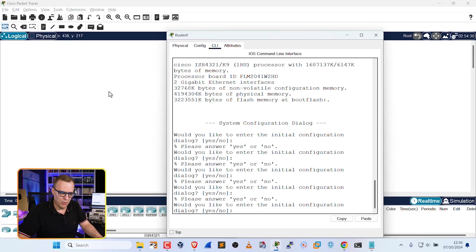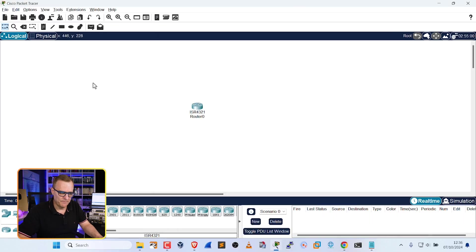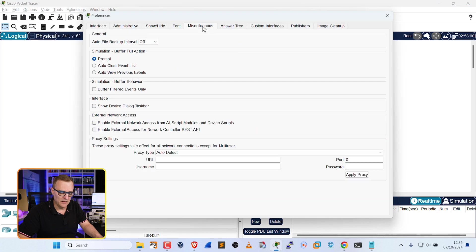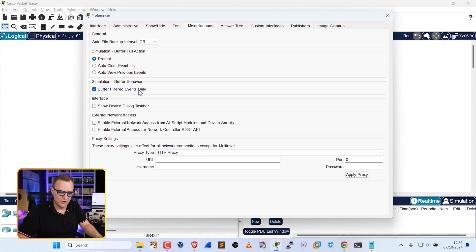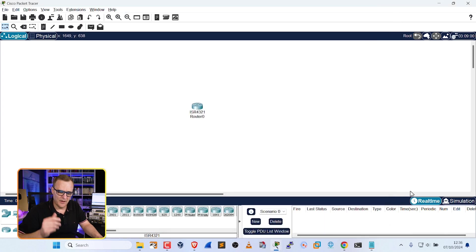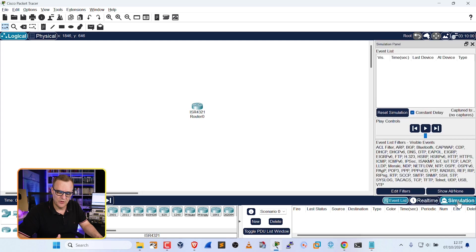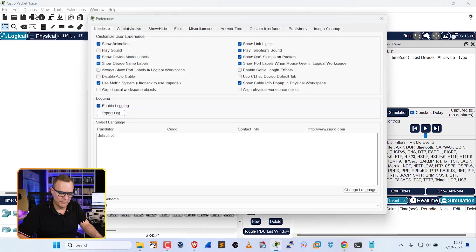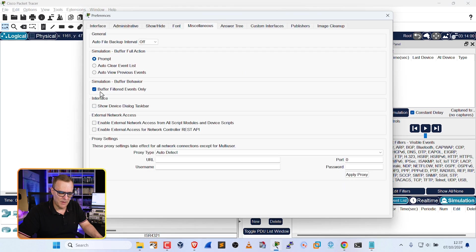But very important here, under Options, go to Preferences, go to Miscellaneous, and select this option, Simulation Buffer Behavior, Buffer Filtered Events Only. Please make sure that you set that, because otherwise you're going to have problems when you use simulation mode in Cisco Packet Tracer.